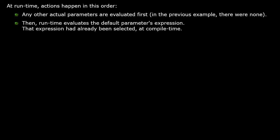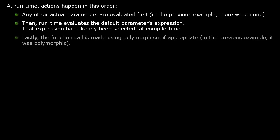Then, the default parameter values are evaluated. The expression has already been chosen at compile time, but now it gets evaluated. Lastly, the function's implementation is performed, possibly using polymorphism.